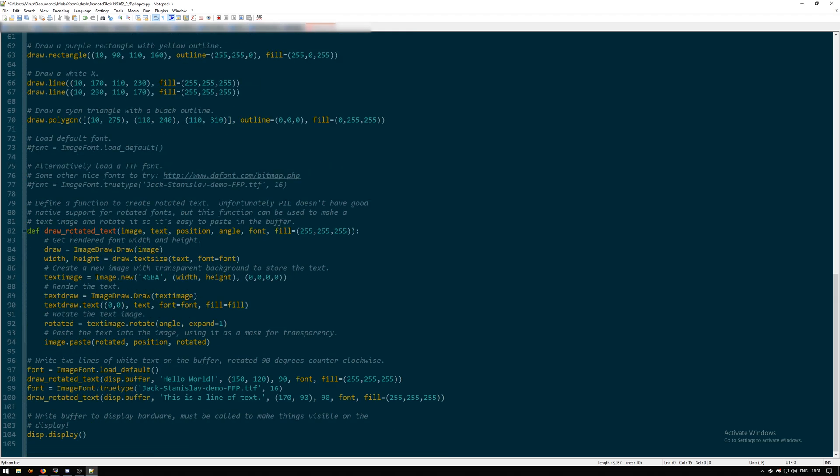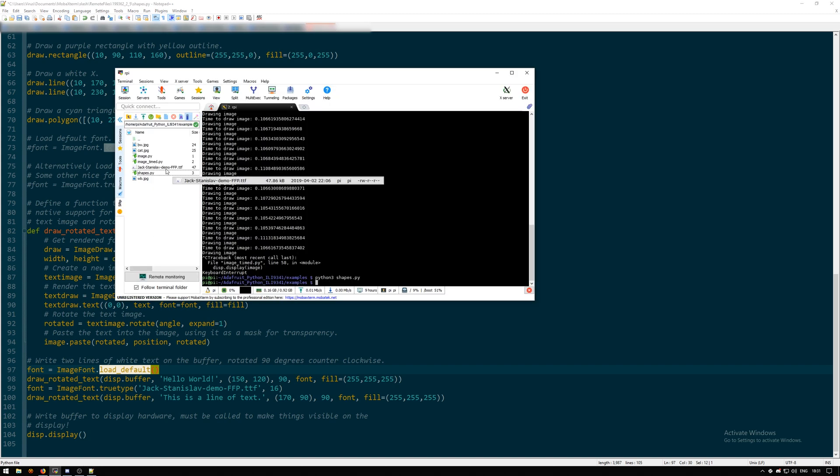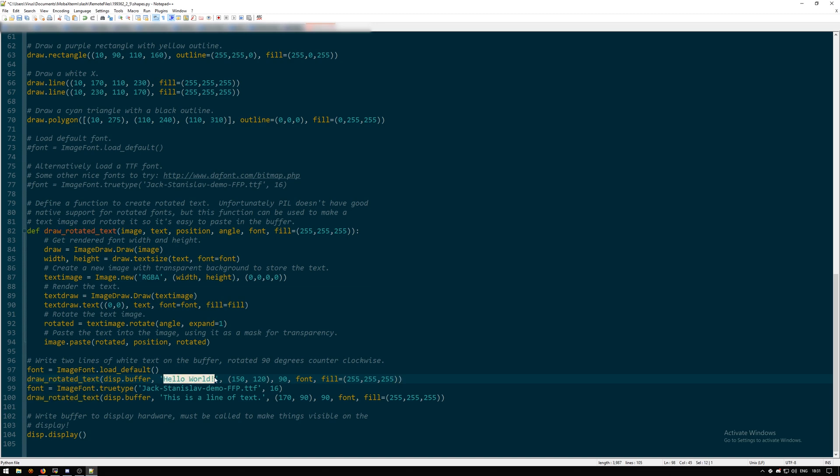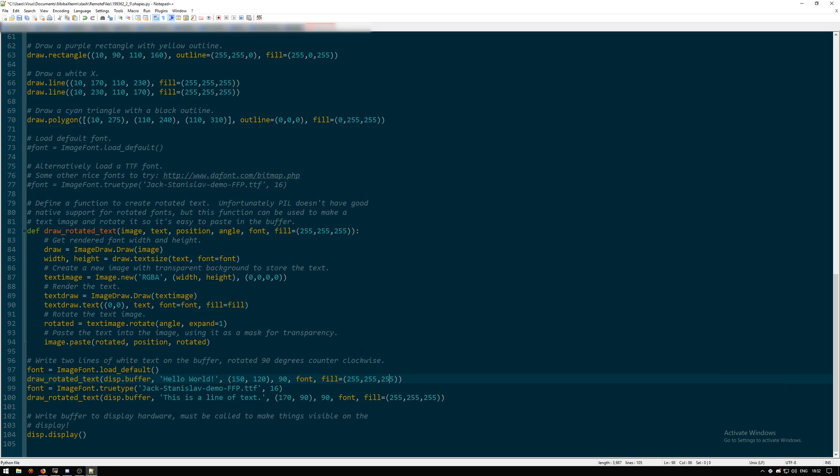For the text, we need to define a font. There's a default font already set in the library, but you can also set your own font - just make sure to have the font in the correct location and define that location. The part after the font name is the font size. Draw rotated text calls a library where it's making the display buffer, then setting the text, the position, the rotation, the font, and the font color. 255,255,255 is the RGB code for white font.